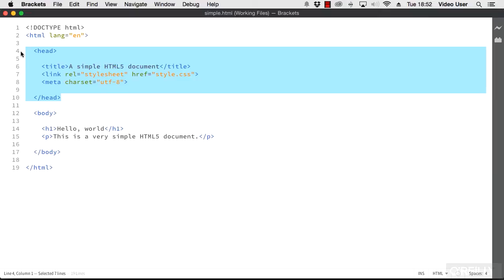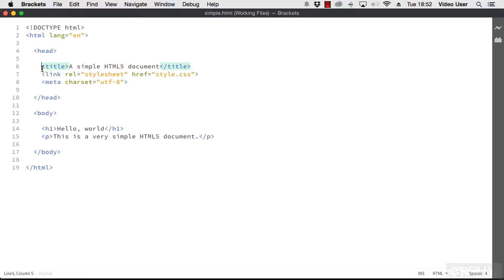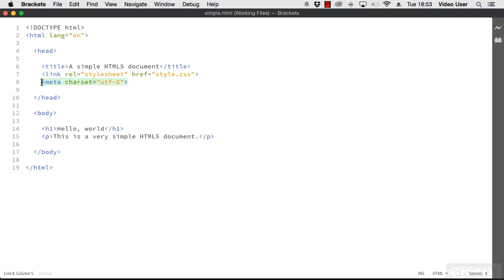Inside the head goes various instructions to the browser. You can see the title element. The content here becomes the page title in the browser. There's a link here to a stylesheet and also a meta tag. It declares the character encoding. You don't need to worry about that for now, other than to know that apart from the title, most of what goes into the head isn't seen by a visitor to your website.